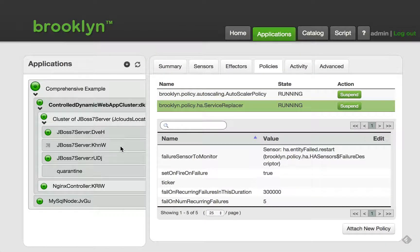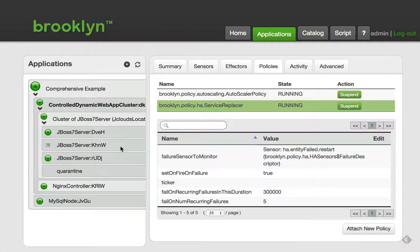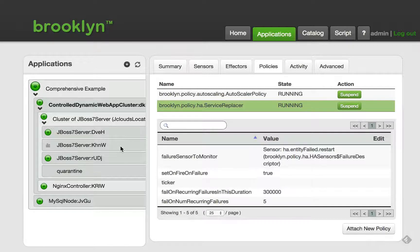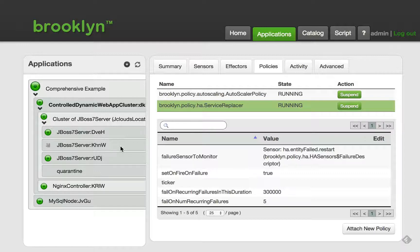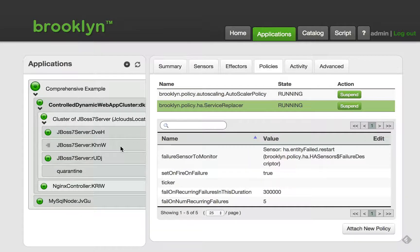Alternatively, Brooklyn can be configured to quarantine the failed node so that it is not shut down, but it is removed from the load balancer. This allows an operator to diagnose the reason for the failure.